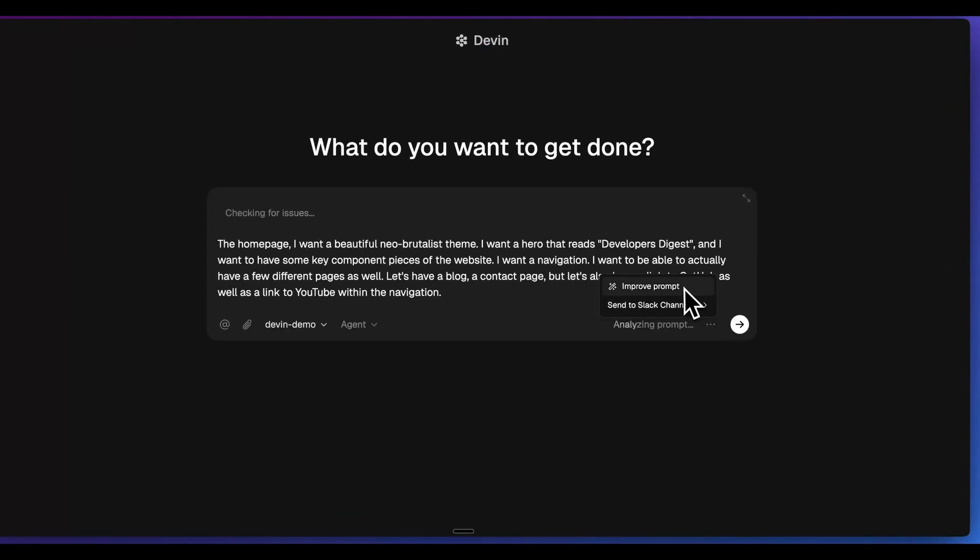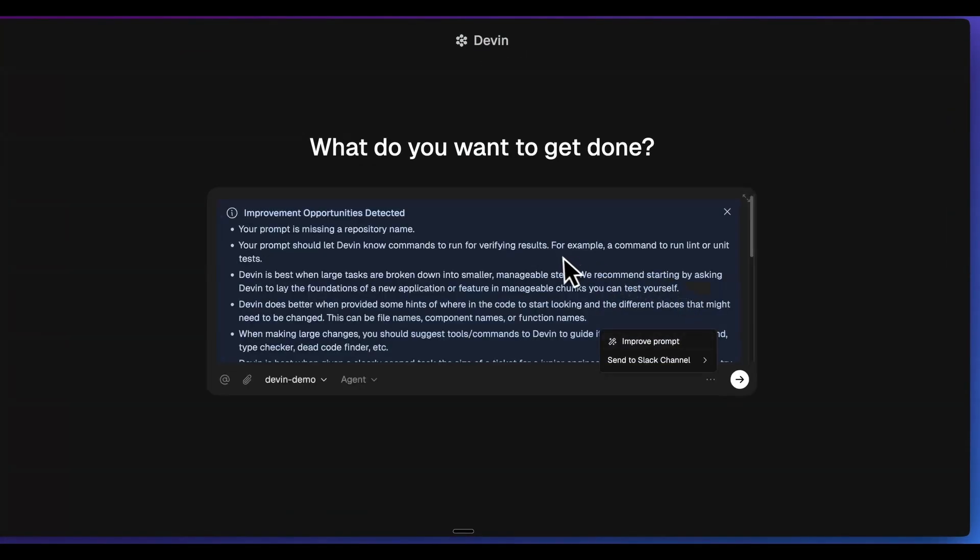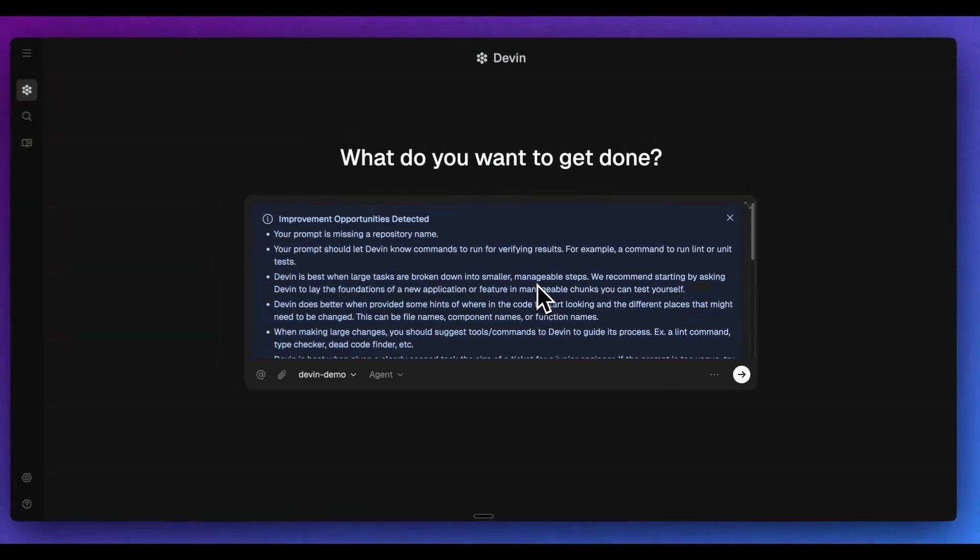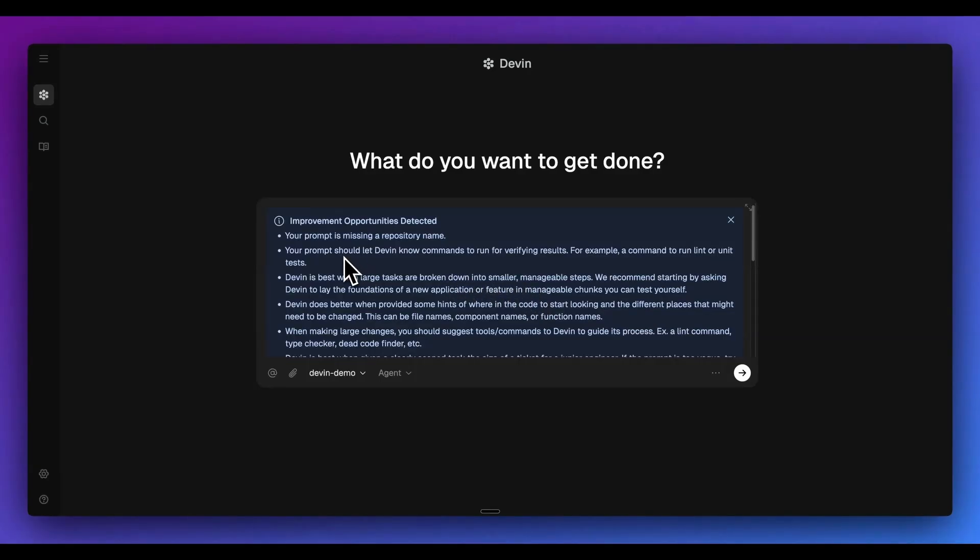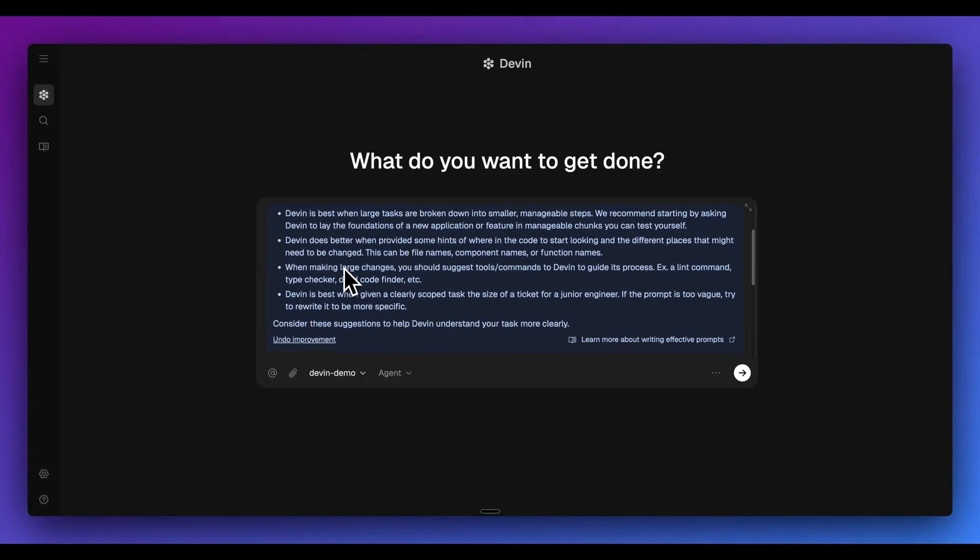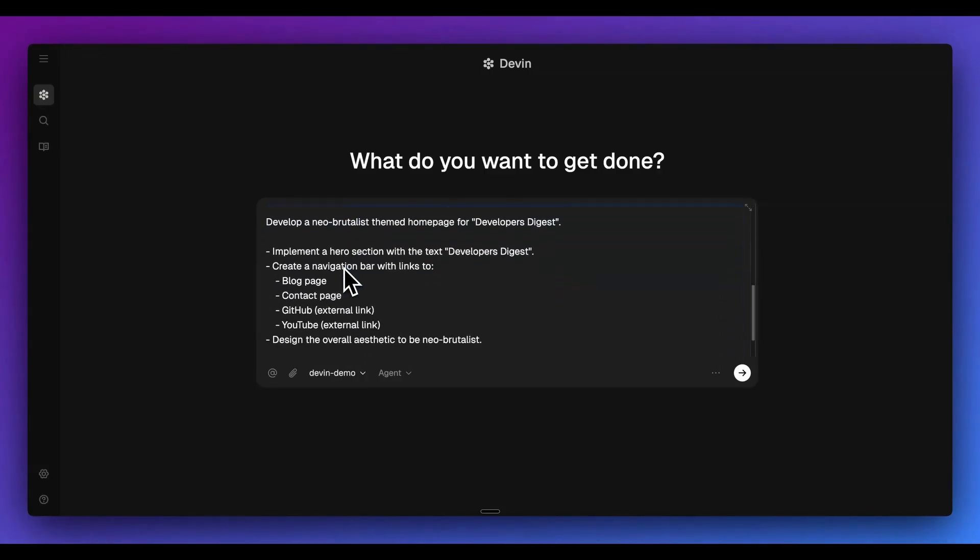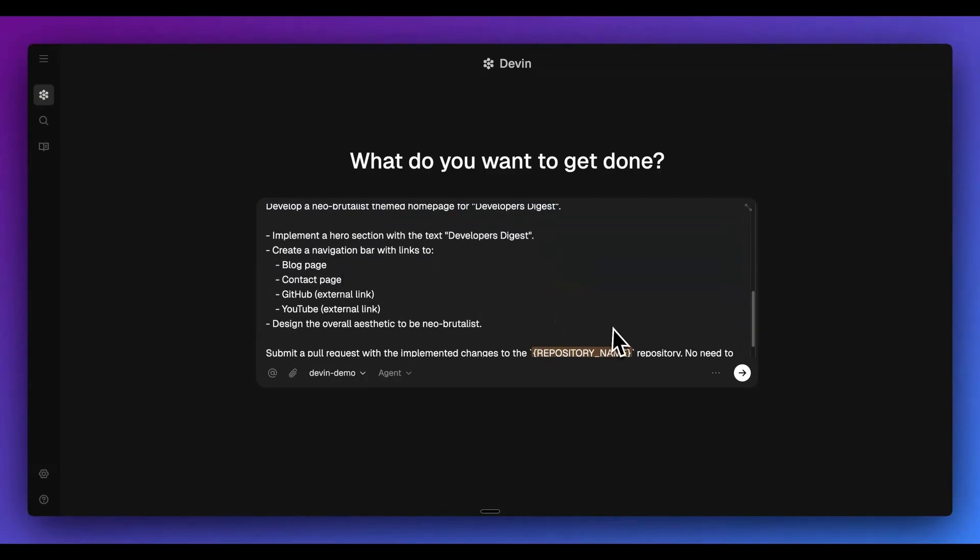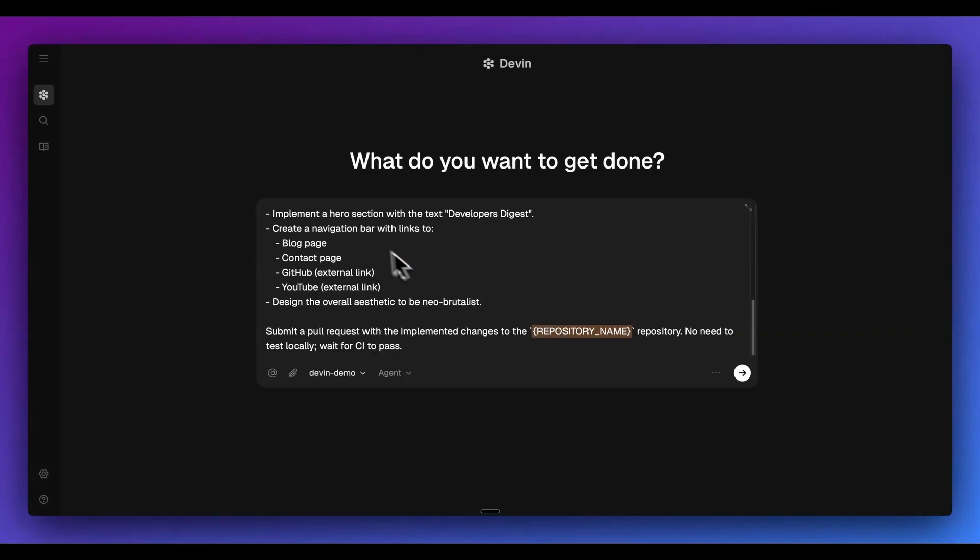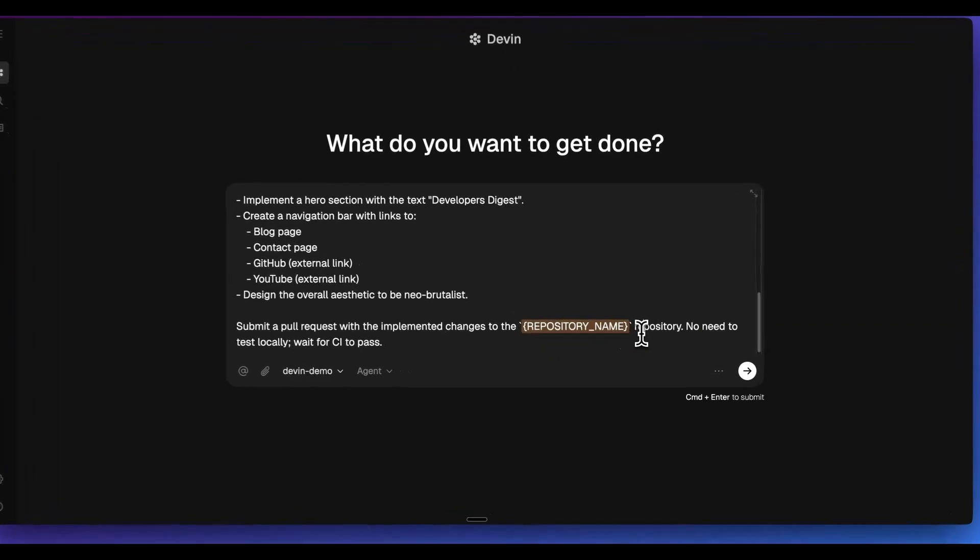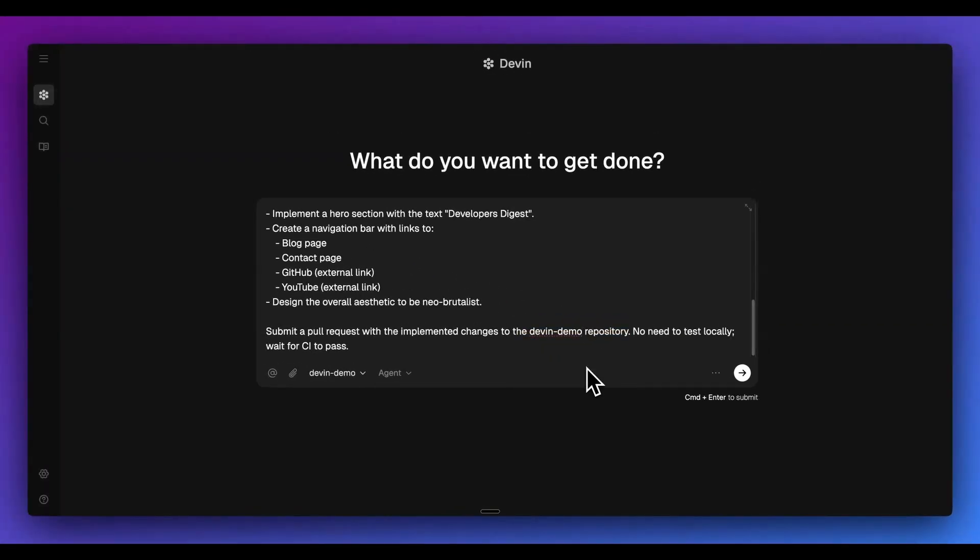Now, what I want to show you is if I click to improve the prompt here, what it will do is it will give us a number of different opportunities that it detects within the prompt. It's missing a repository name. Your prompt should let Devon know the commands to run to verify the results, so on and so forth. And in addition to that, what it actually did is it gave us the scaffolding that we can edit within here - it encouraged us to actually leverage the repository that we want to use.